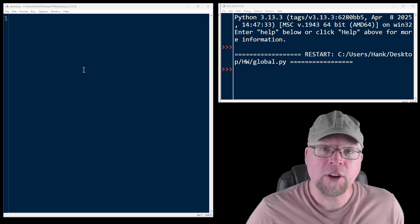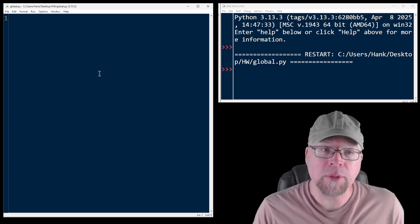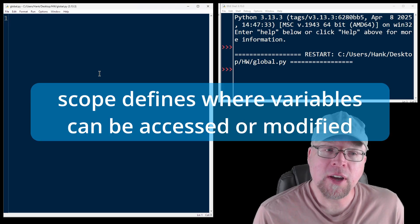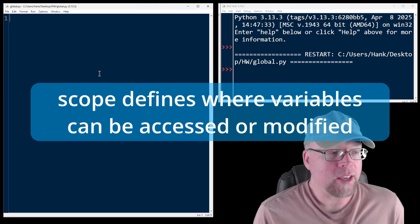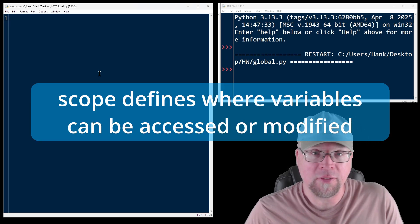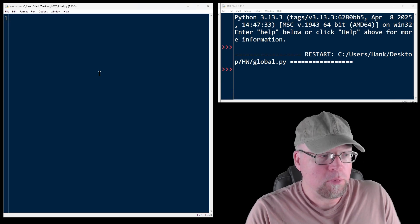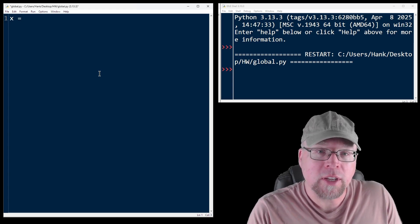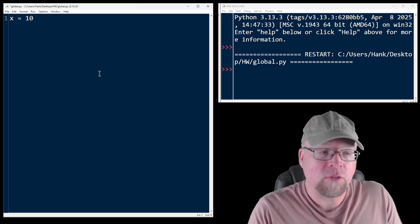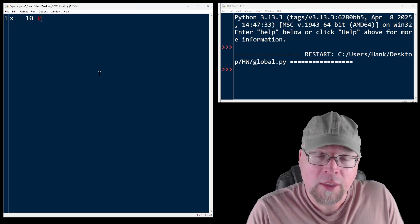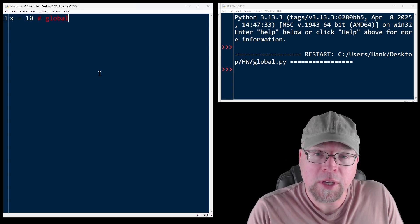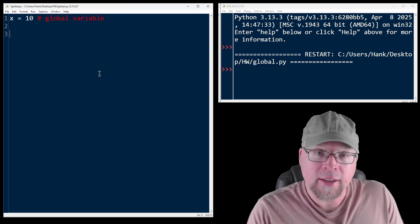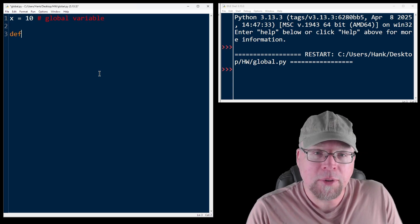So in Python, variables have something called scope, and scope defines where they can be accessed or modified. So let's break it down by seeing an example. So let's say that I create a variable called x equals 10. This is going to be a global variable.